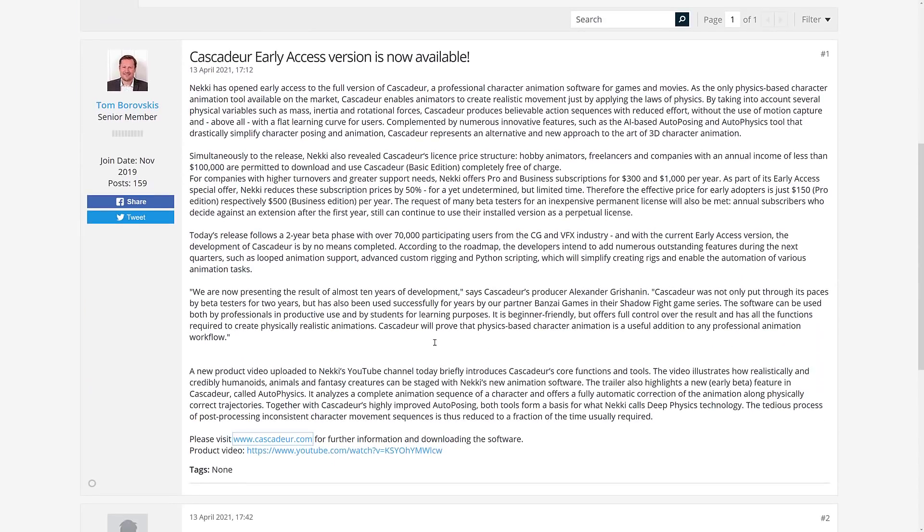So you can see some of the news detail about the Cascadeur early access version available now. It's a professional character animation software for games and movies. It's been in development for like 10 years. It's the only physics-based character animation tool currently on the market. It enables animators to create realistic movements by just applying the laws of physics. Taking into account several machine variables such as mass, inertia, and rotational forces, Cascadeur produces believable action sequences with reduced effort, without the use of motion capture.